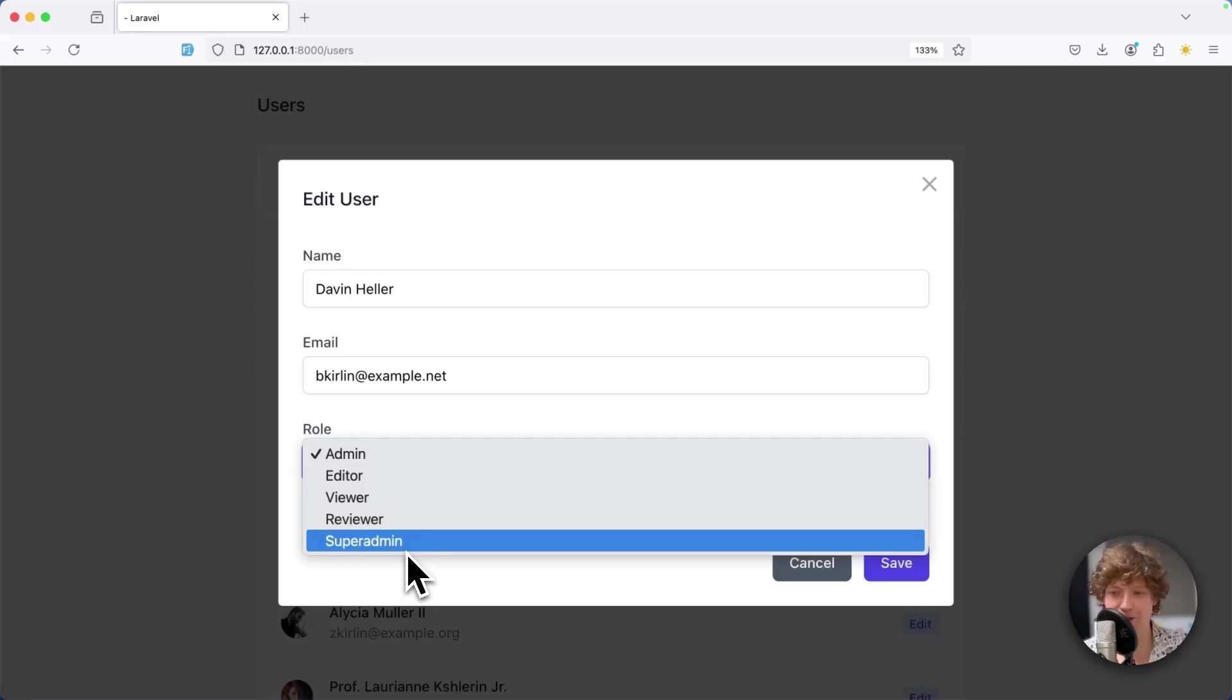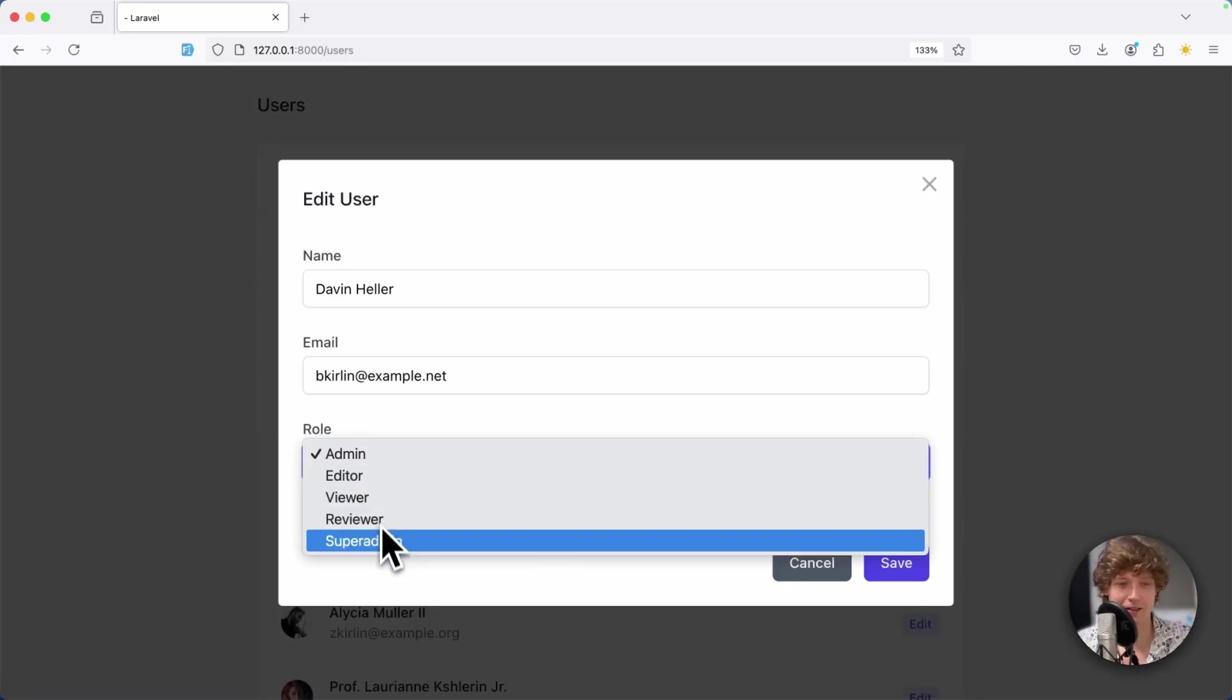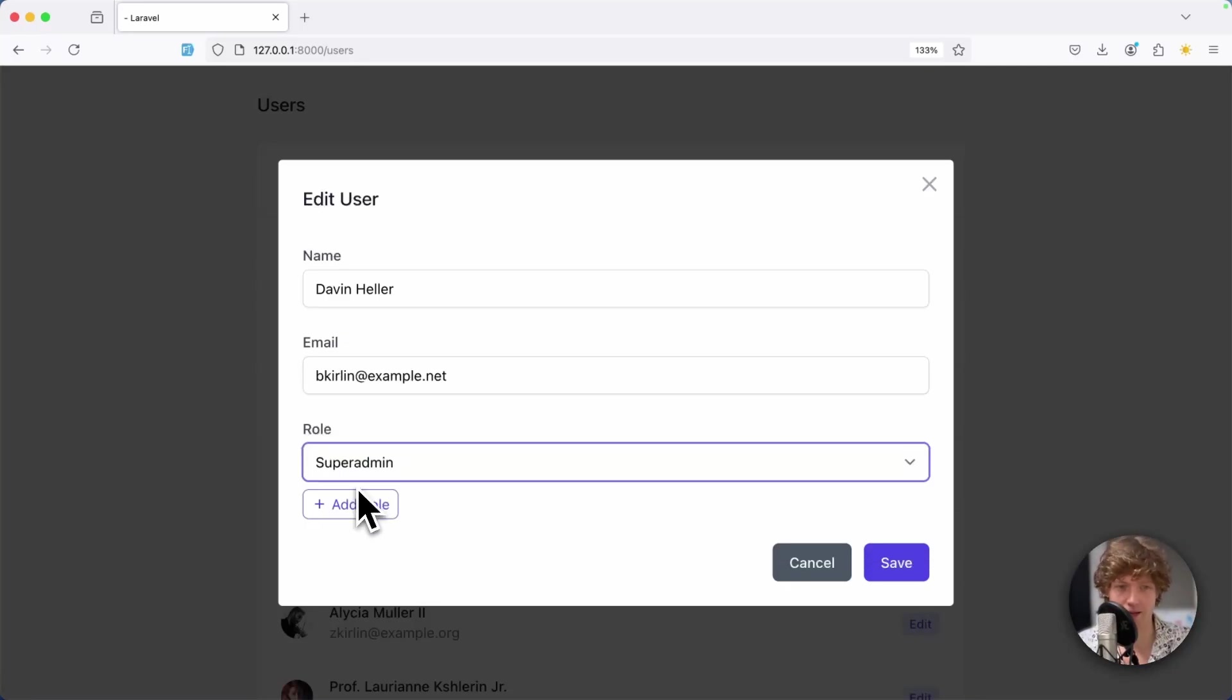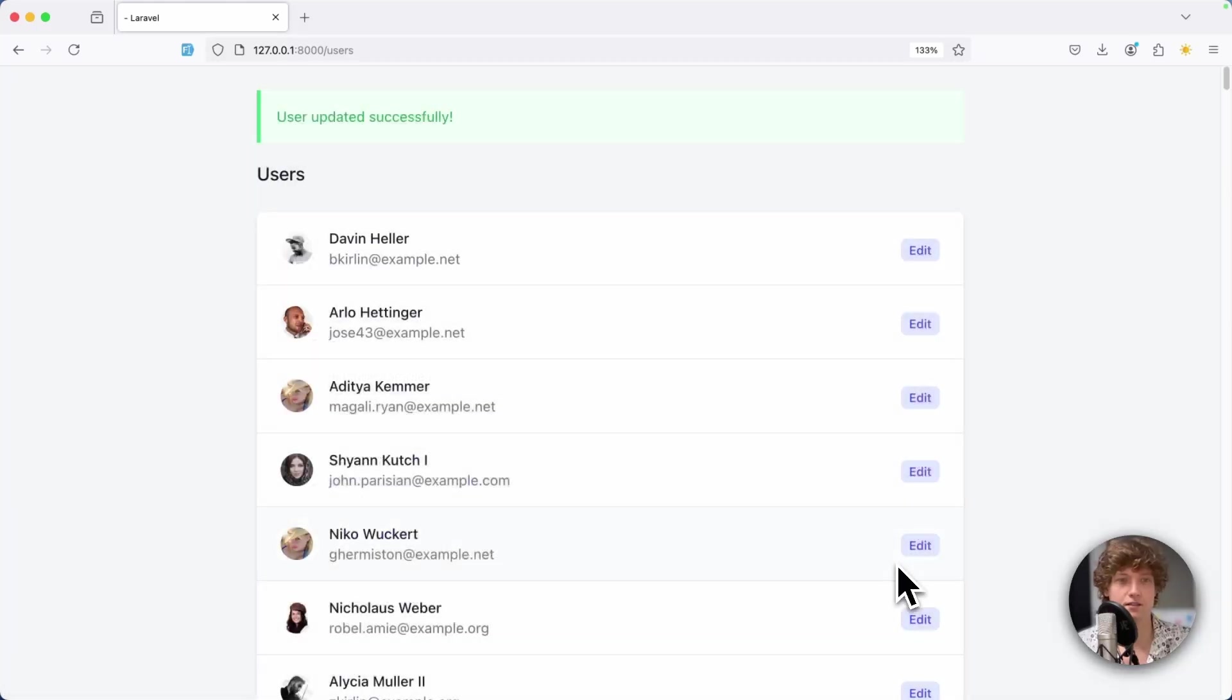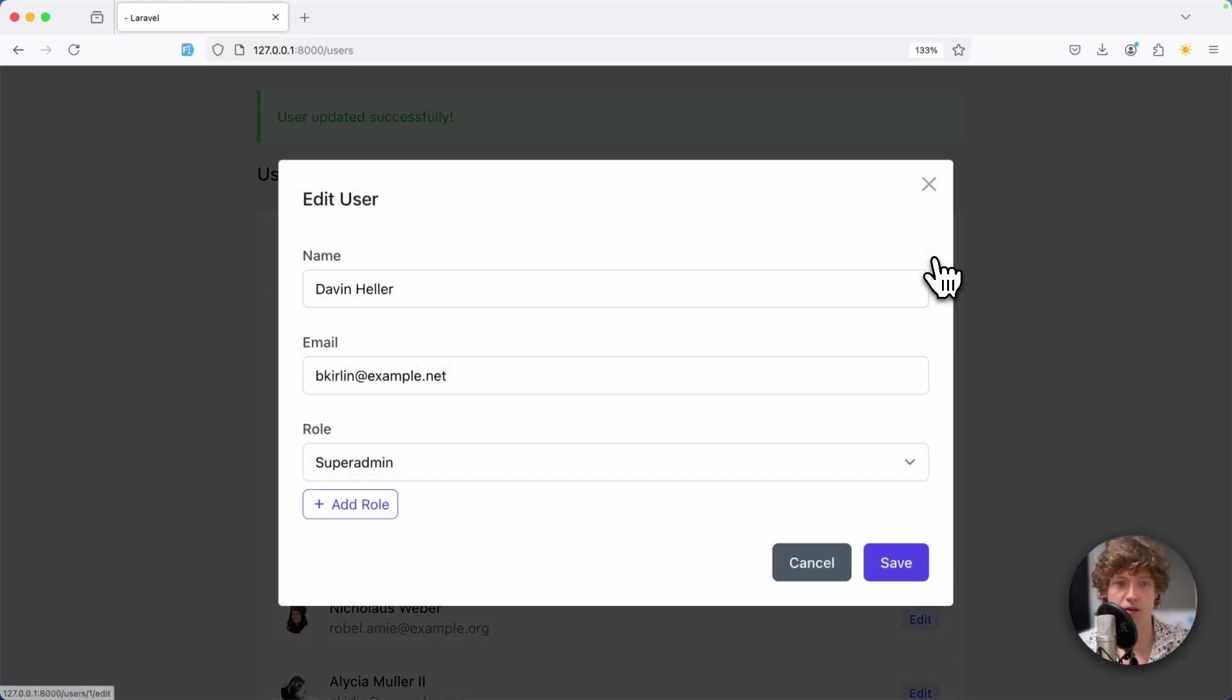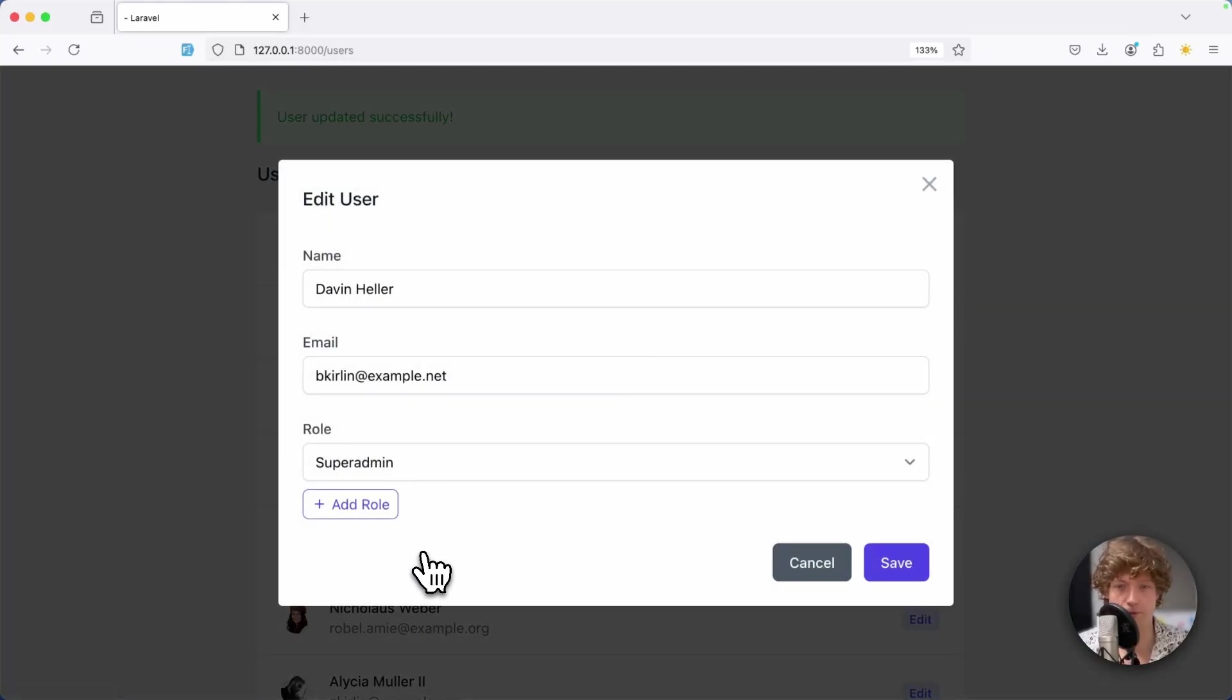Now I can add a new role - maybe super admin - hit save, and then it's already listed here in this select dropdown. I can set it to super admin, hit save, and if I open it again, it's saved to the database.